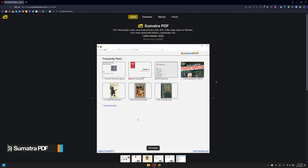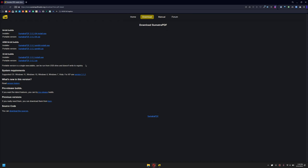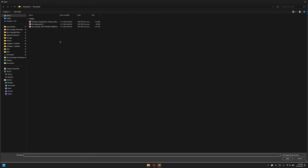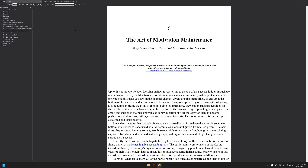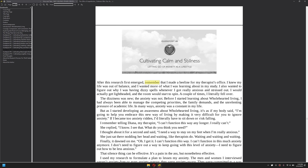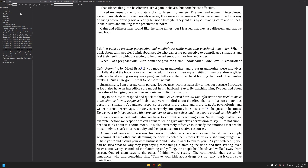Coming up on the last app, we have Sumatra PDF. It's one of the most beautiful PDF readers out there — it's really fast and lightweight. It doesn't only support PDF; it also supports ebook files and different kinds of extensions. Since I have already downloaded it, I'll simply launch it. As you can see, it shows my recent PDF files. Click on Open Document to choose any document you want to open. You can open multiple books in tabs really smoothly and beautifully, add annotations, and it is absolutely free.